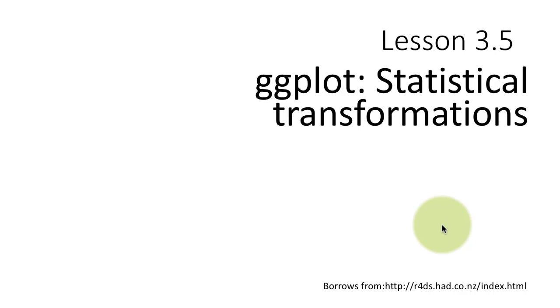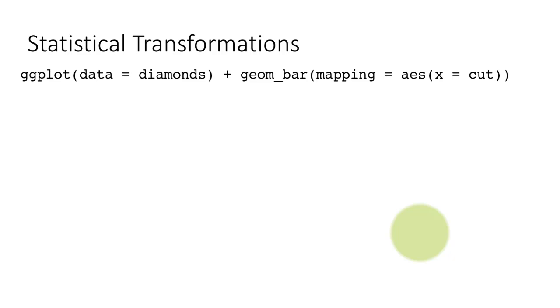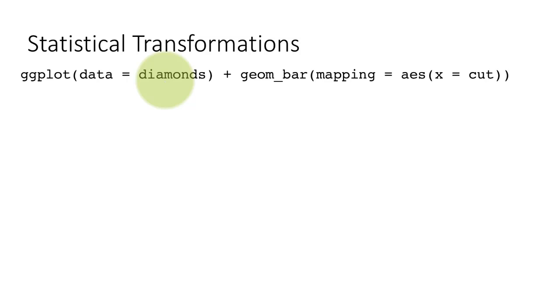Let's now move to the topic of statistical transformations. If you take a look at this data set, there is an inbuilt data set called diamonds inside ggplot.